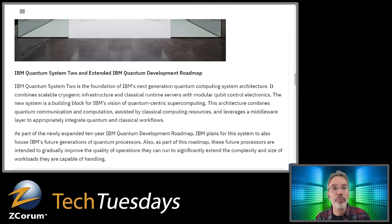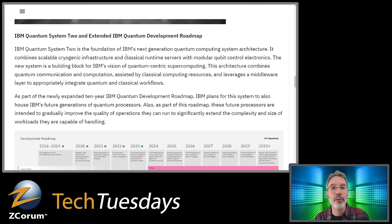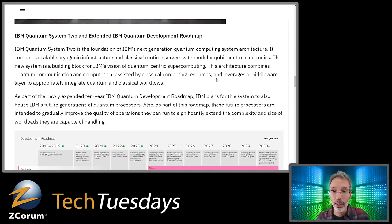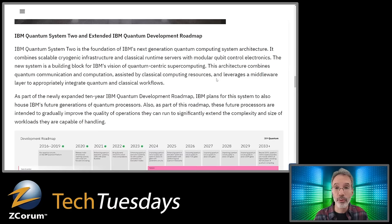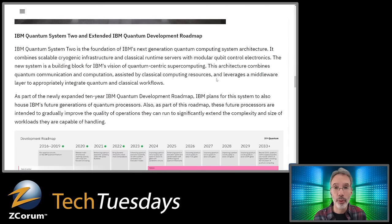IBM Quantum System 2 is the foundation of IBM's next-generation quantum computing system architecture. The modular part is really important — just like anything, as you add more quantum computers together and chain them, you increase the power. You just have to work out the bugs to get them all working together.